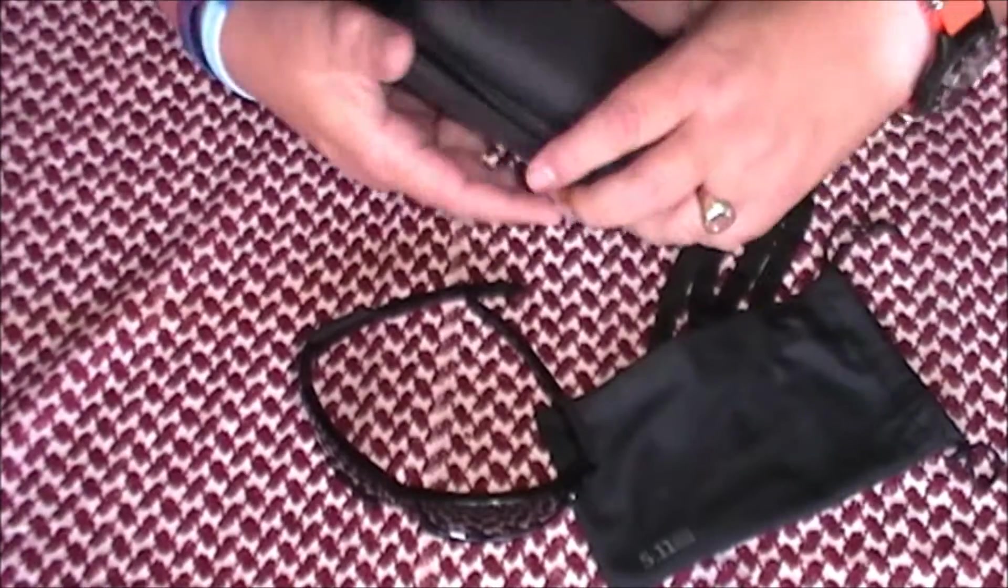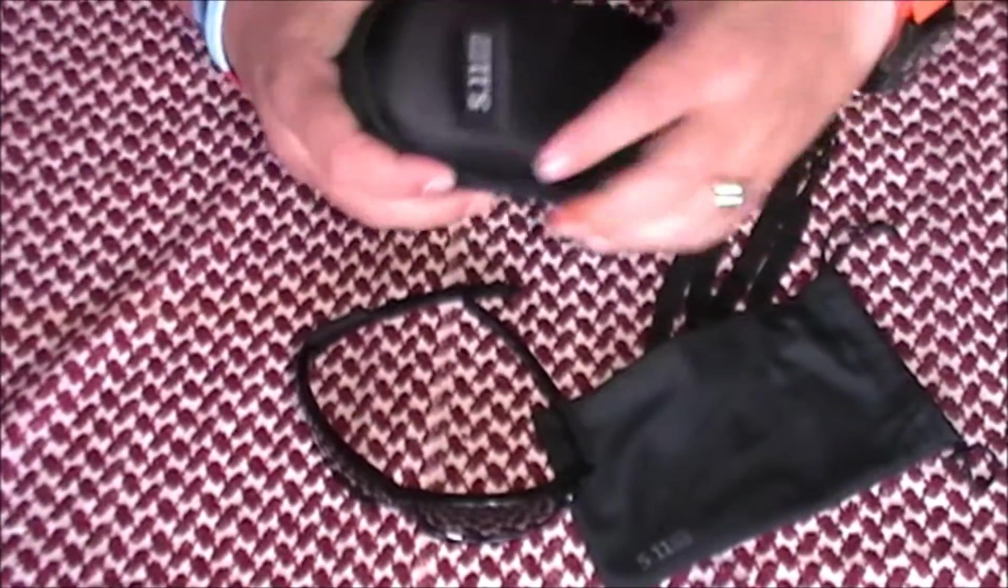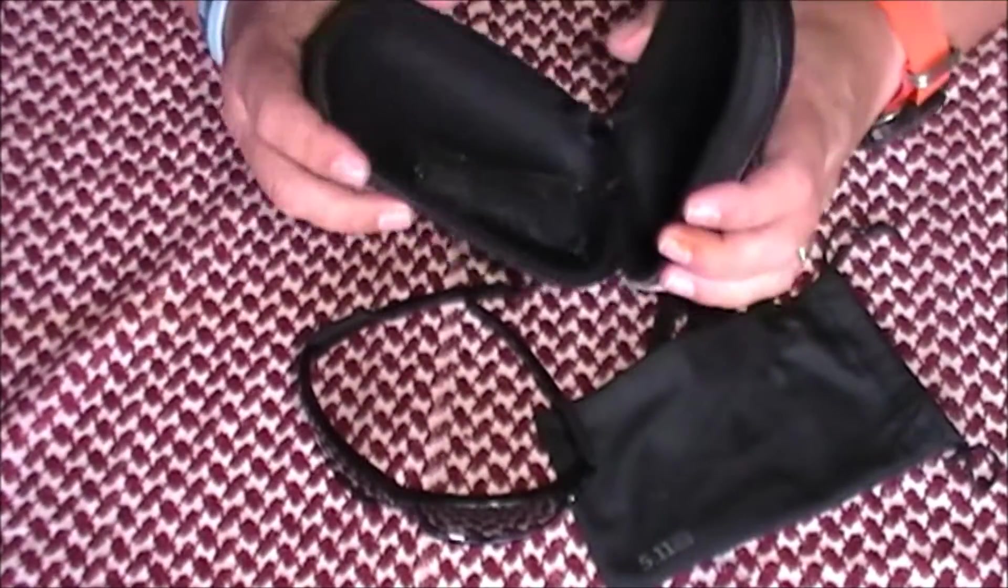YKK zipper. Absolutely, I'm not going to say bomb proof, but it's very strong.